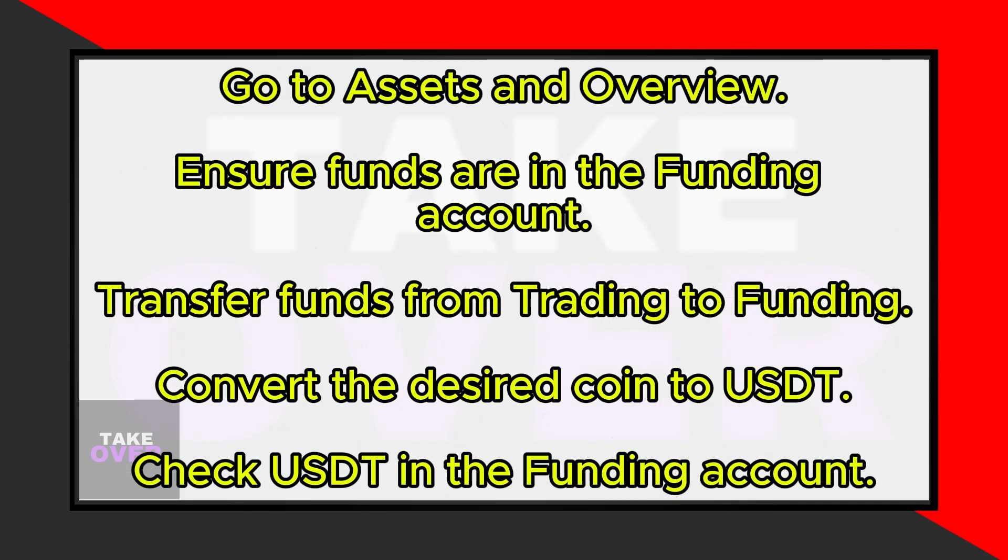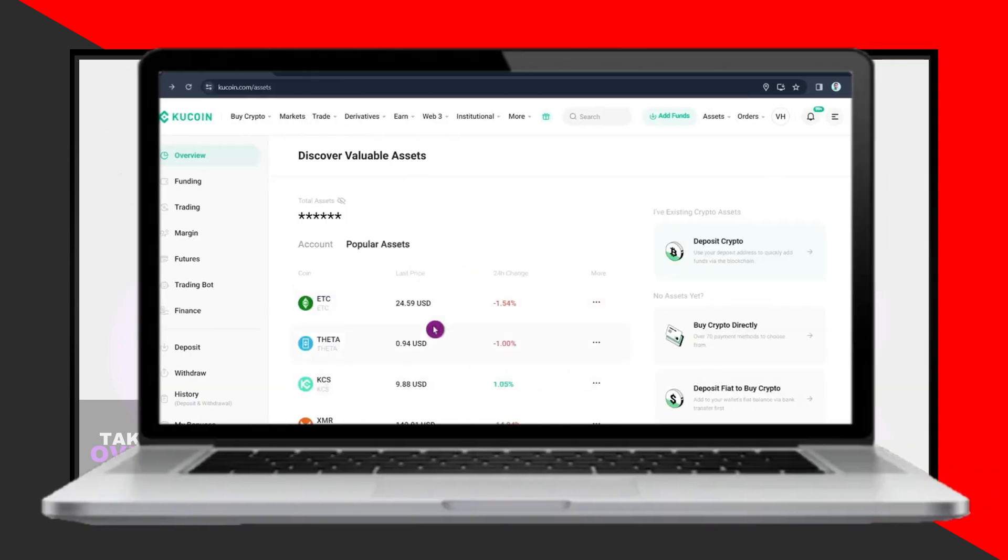Go to the Assets tab on the top right corner of your screen, next to the Orders and Advanced Options. Click on Overview to view your wallet funds.